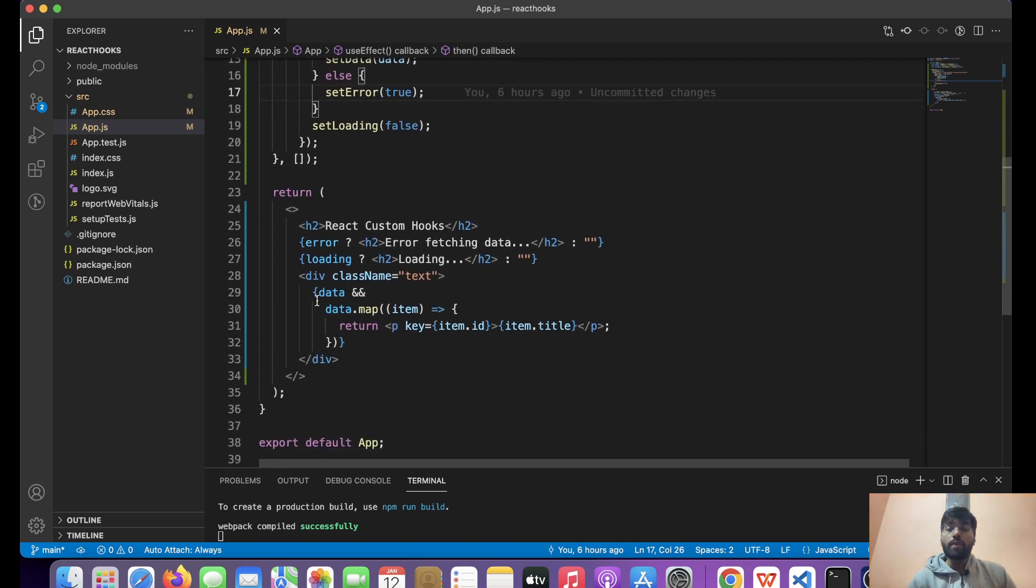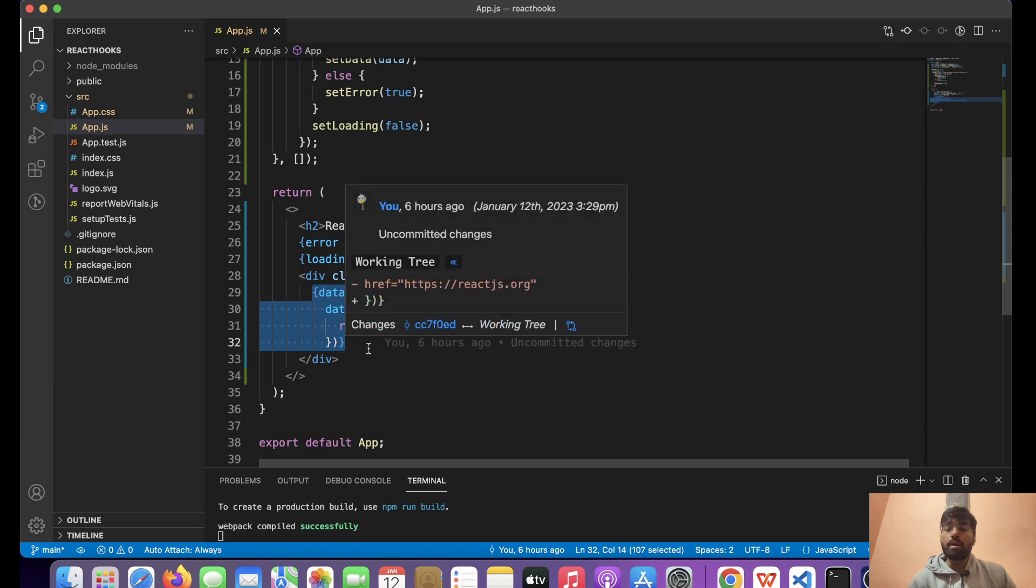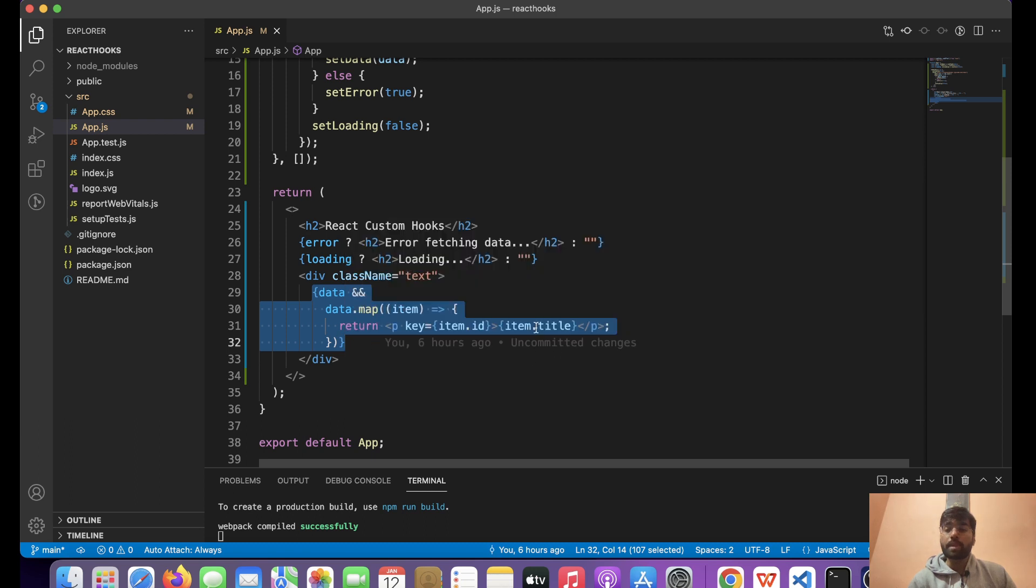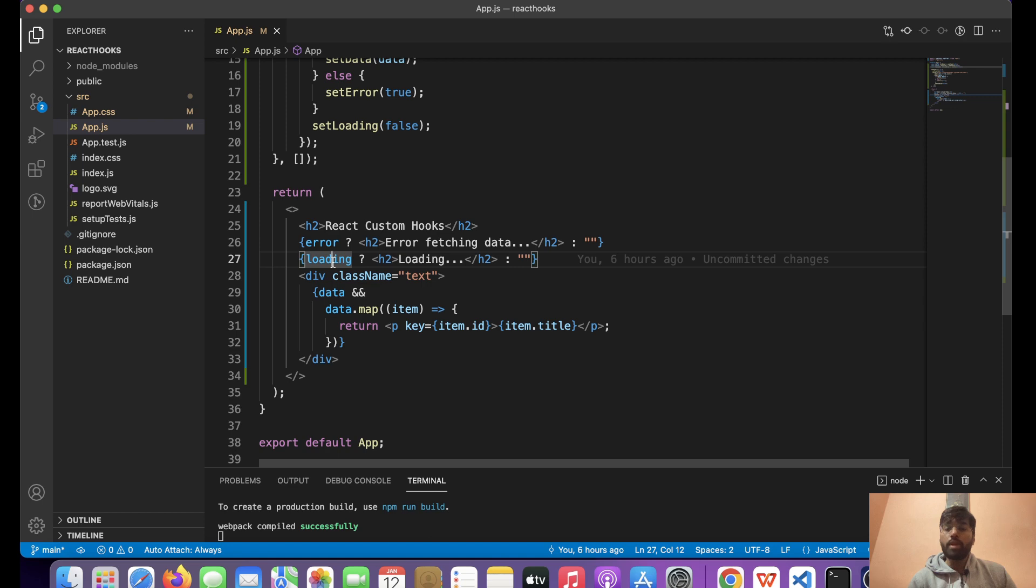Now over here, what we've done is we've simply rendered the title, that is a small list of data, and if it is in loading state then show this text, or else show this text.